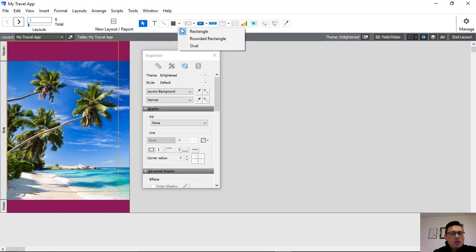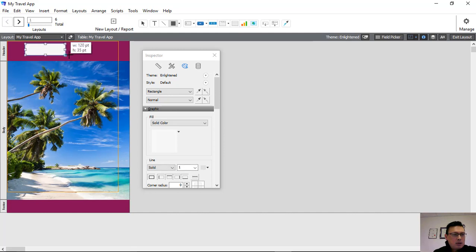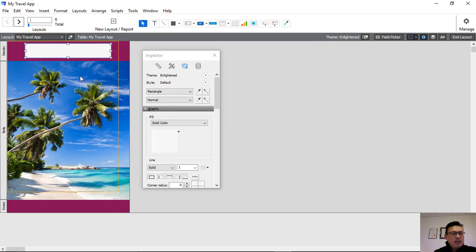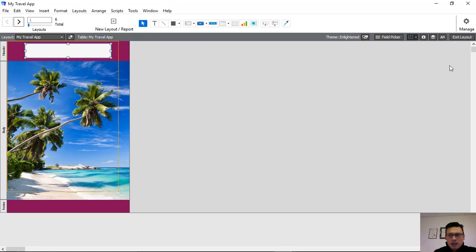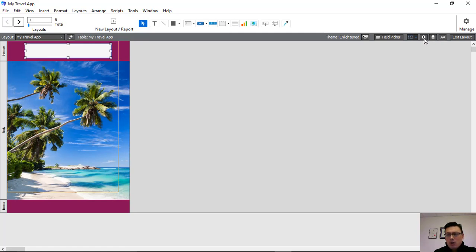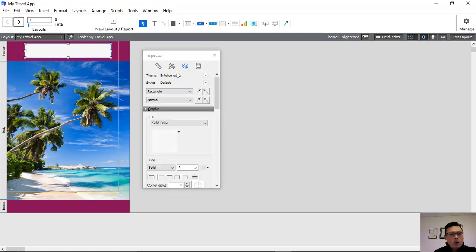There are several things we can do. We can insert a shape, and I'm just going to click on the rectangle. The crosshairs will give us the ability to insert a new shape. Then we want to step into our inspector. If you can't see your inspector, just click on this little eye button and it will open up your inspector.